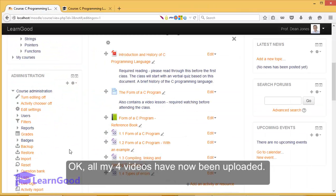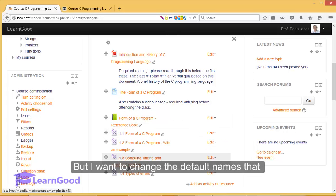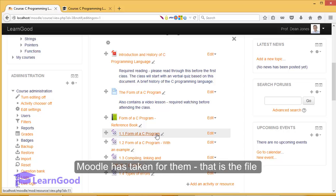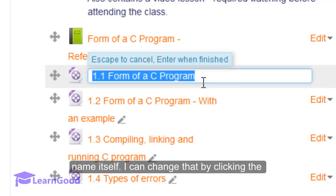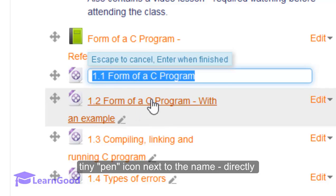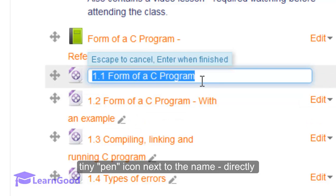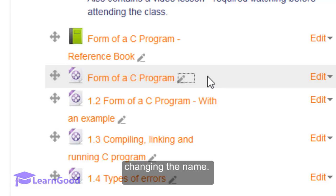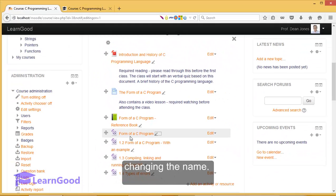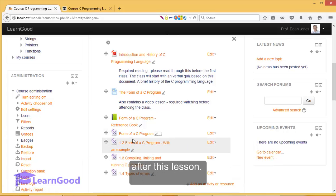All my four videos have now been uploaded, but I want to change the default names that Moodle has taken for them - that is, the file name itself. I can change that by clicking the tiny pen icon next to the name, directly changing the name. I just have to press Enter when finished. I will do that for all the remaining video lectures later after this lesson.